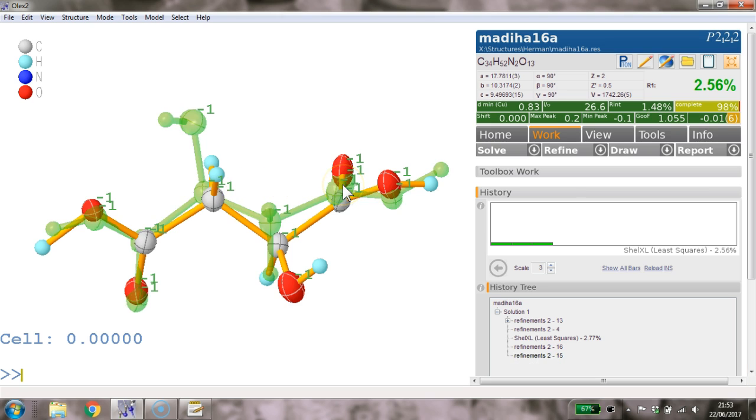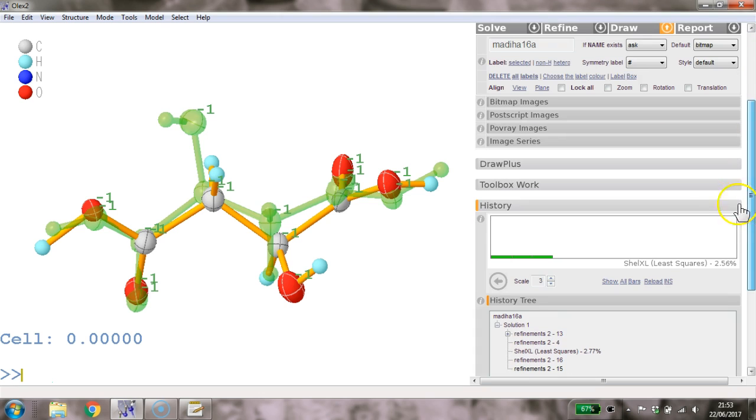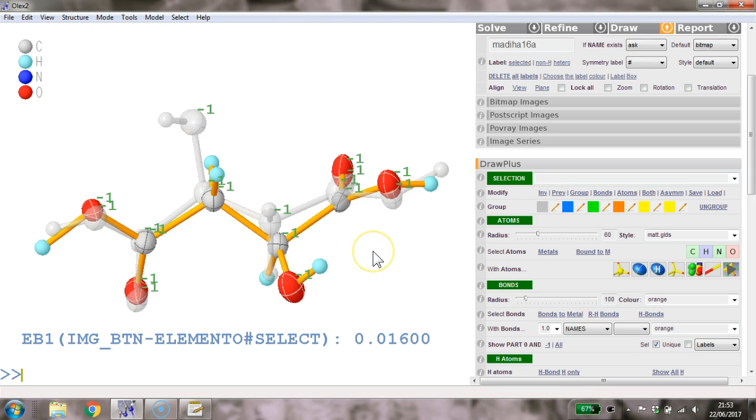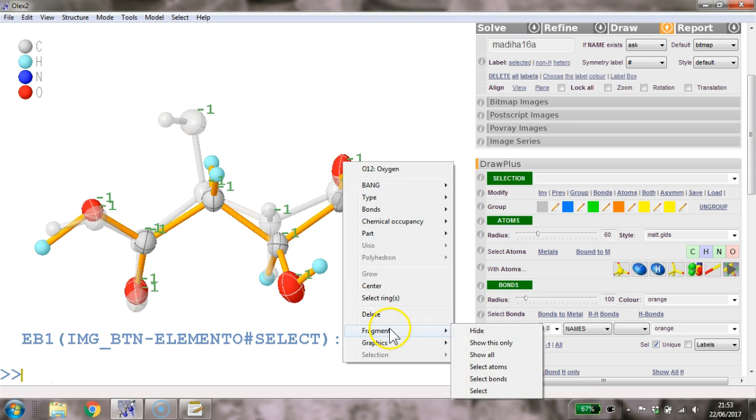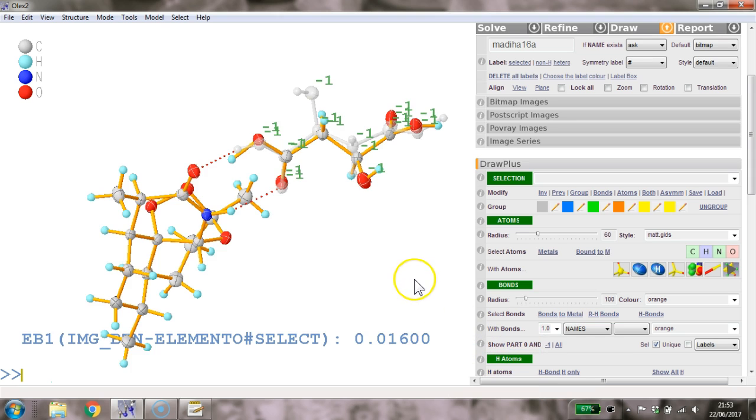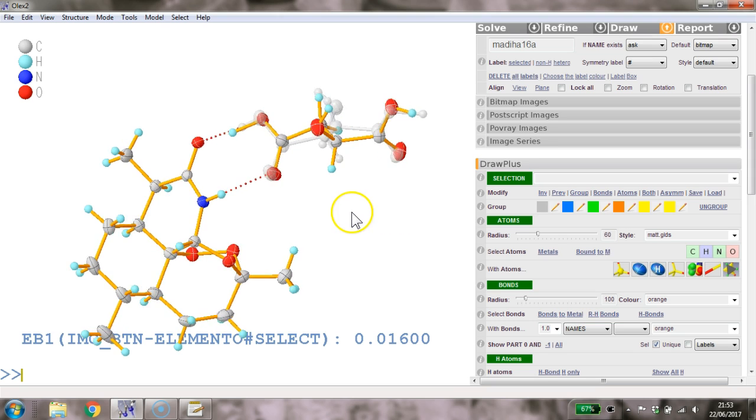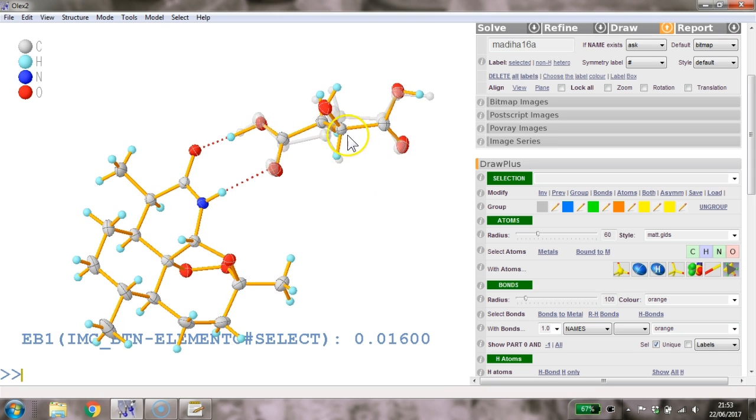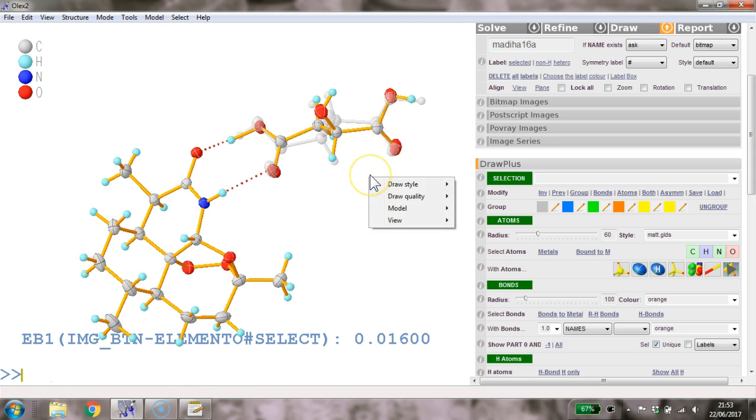You could now do things like select one of those, head over to draw, and then the draw plus tool. There we can select this and make this like a ghost image. If we now go right-click, fragments, show all, we have a nice picture of how this main molecule is and then how we've got this sort of disordered on top of each other entity here.